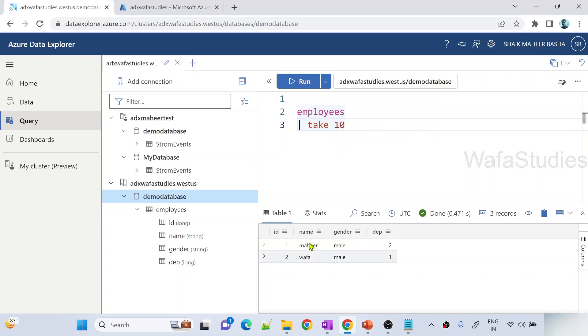You can see we have 2 rows here successfully showing. That means my data ingested into an ADX cluster database table successfully, that too into a new table. That means it created a table and ingested the data successfully.